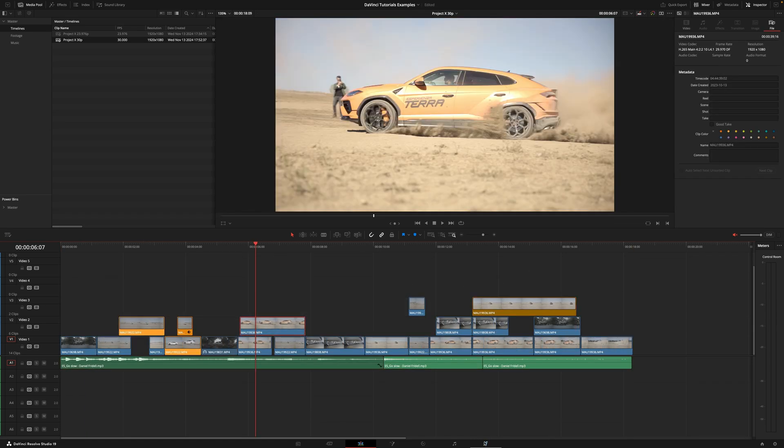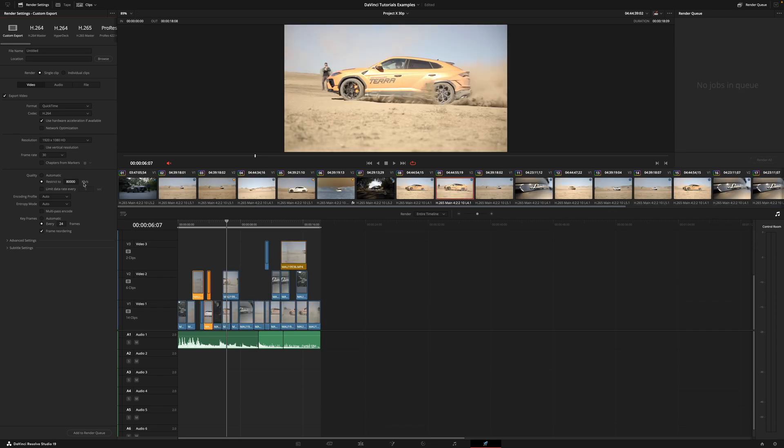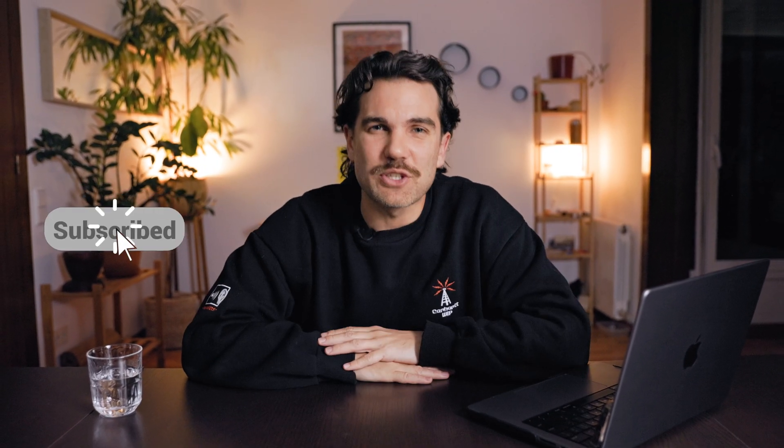If we go into the library now, it's very simple. As you can see, now we can export it at 30 frames per second. And that's it. This is how easy it is to change your frame rate in your timeline or project in DaVinci Resolve. And that's it for today's video. Thanks for watching and I'll see you soon.